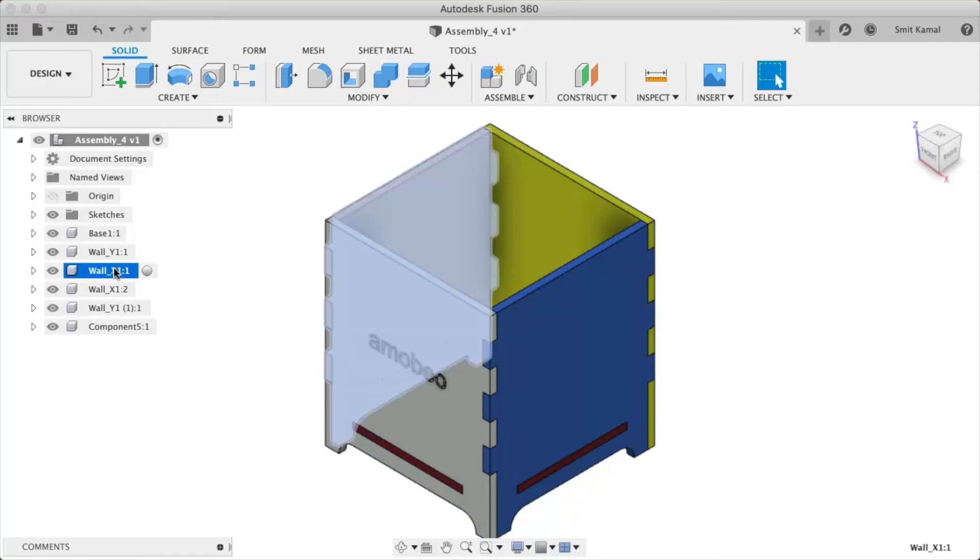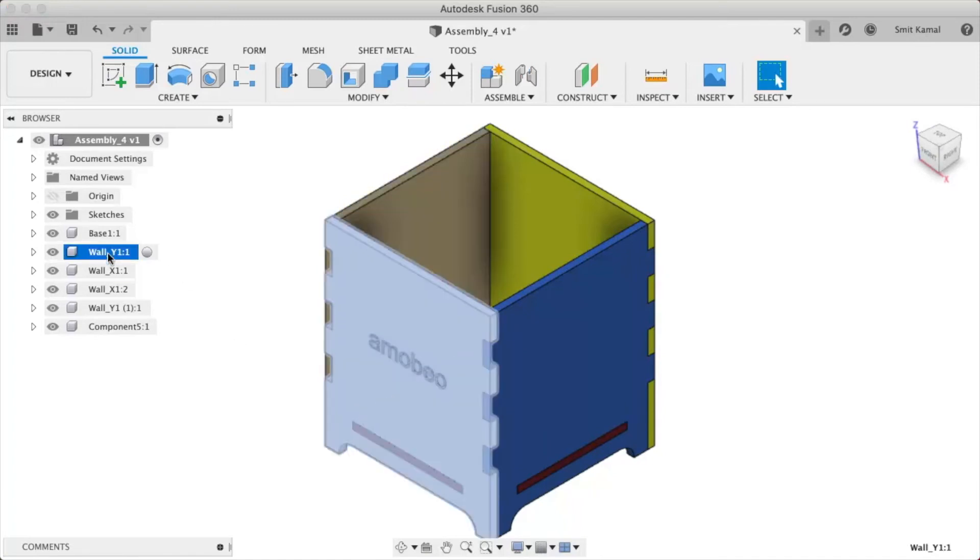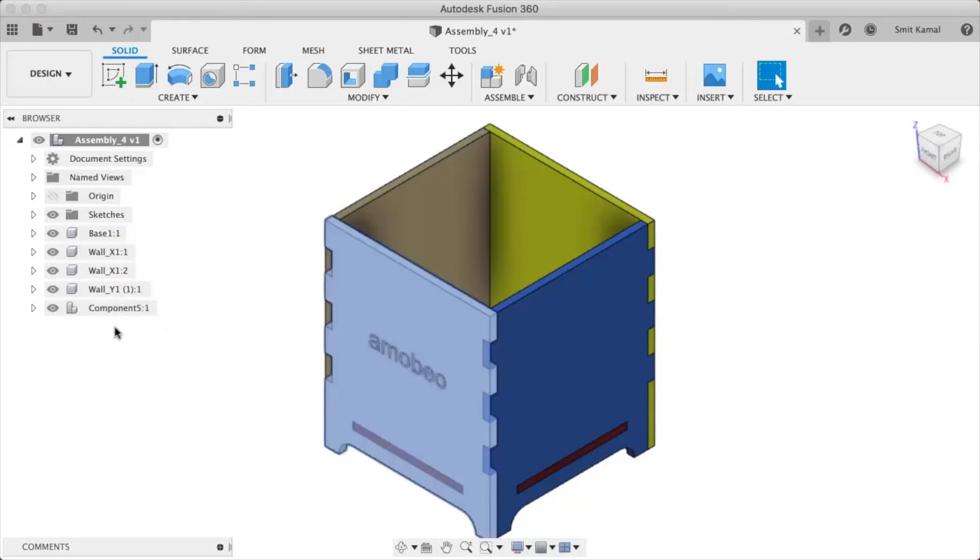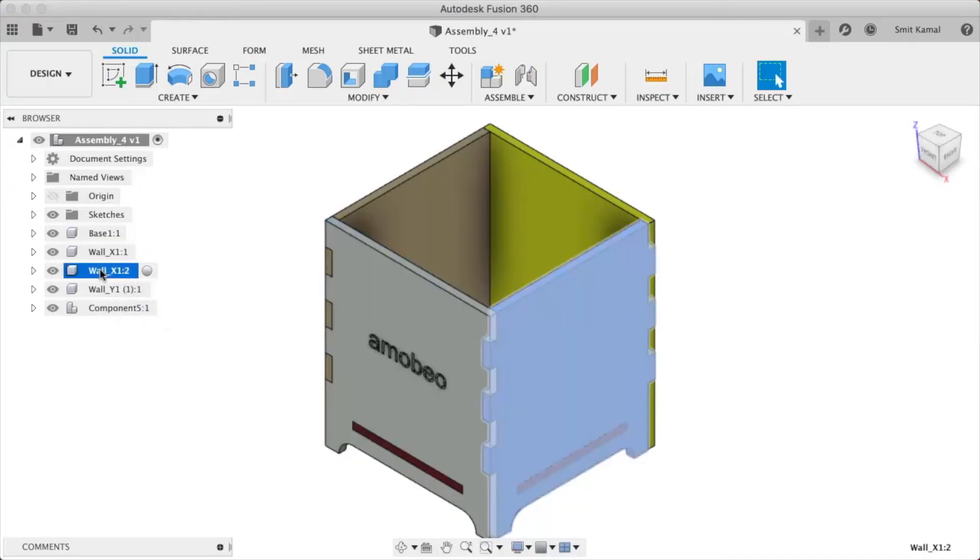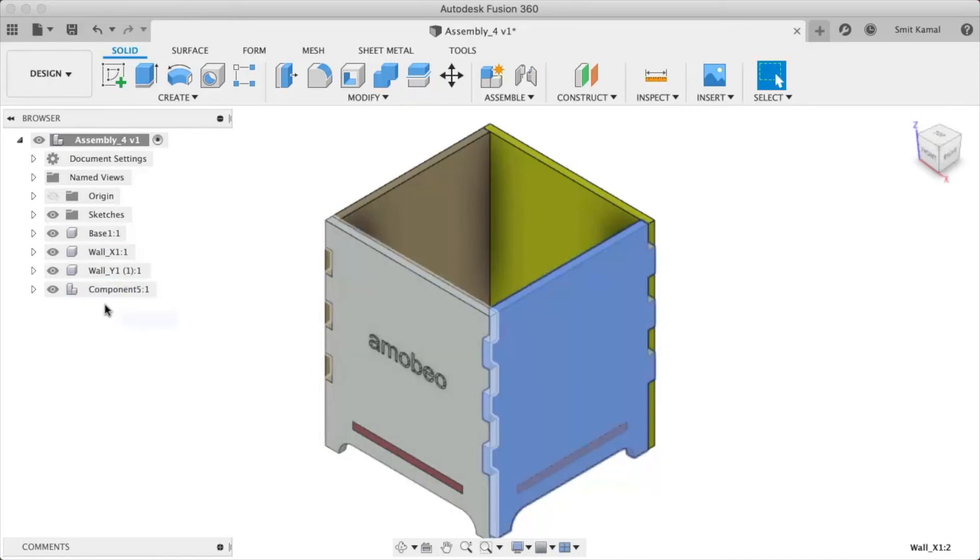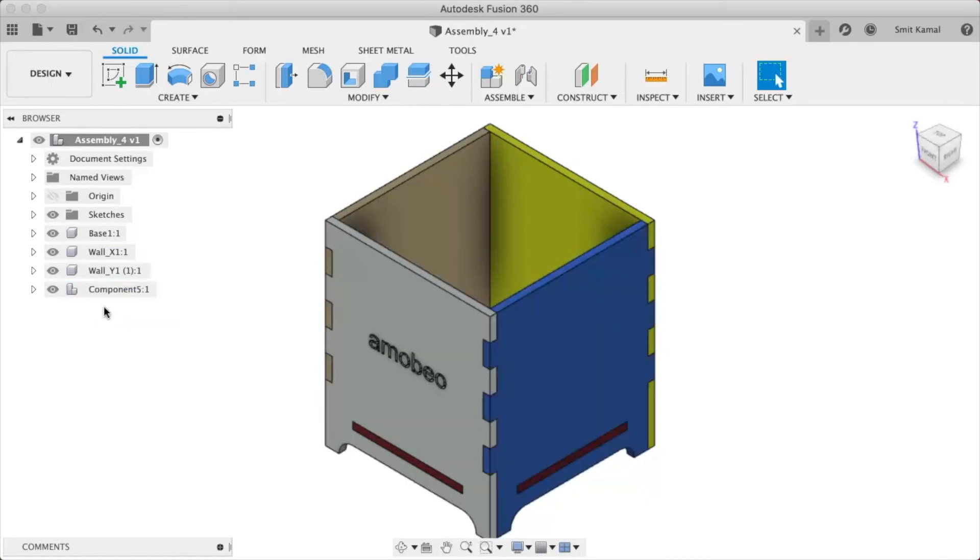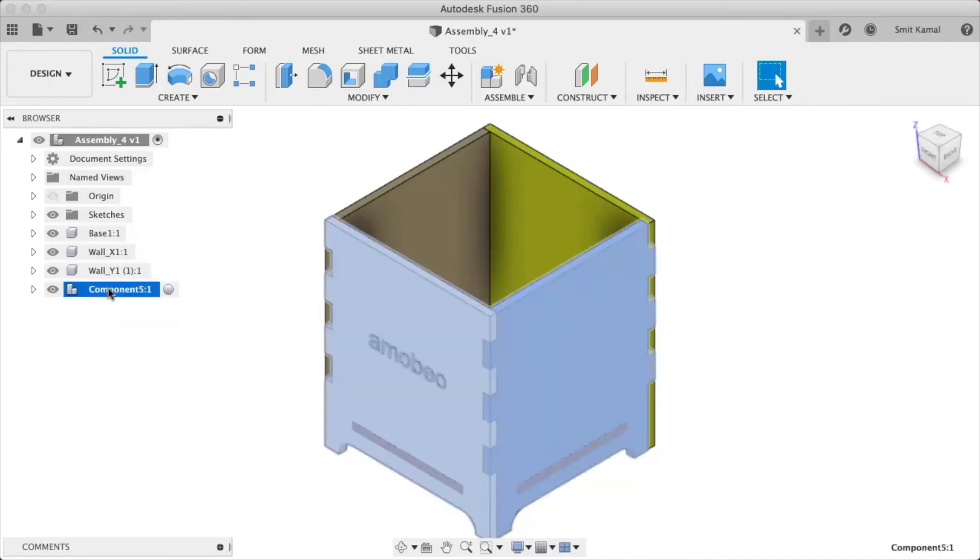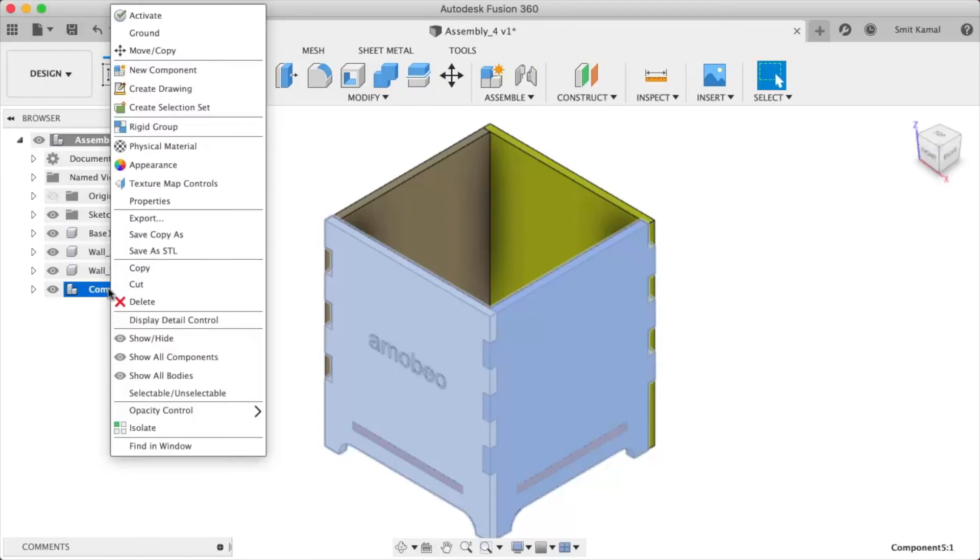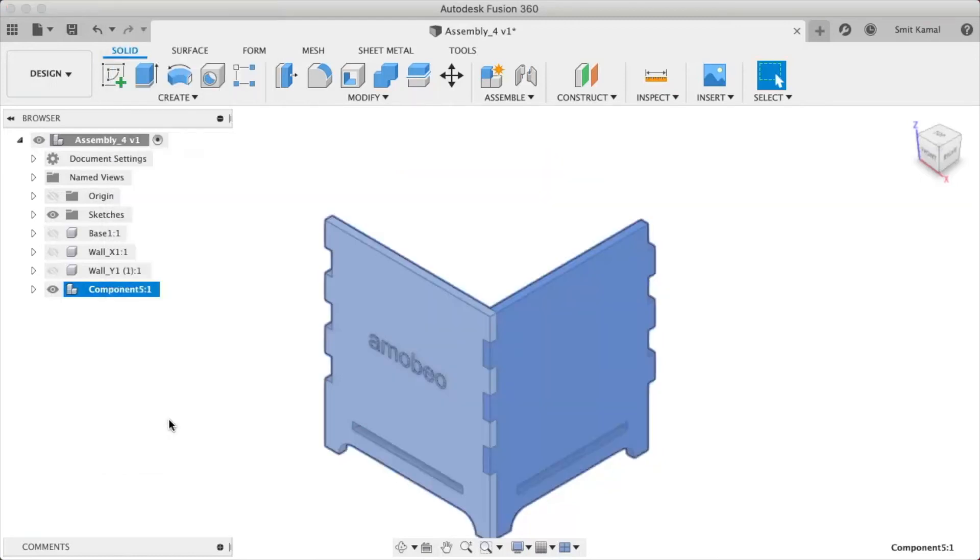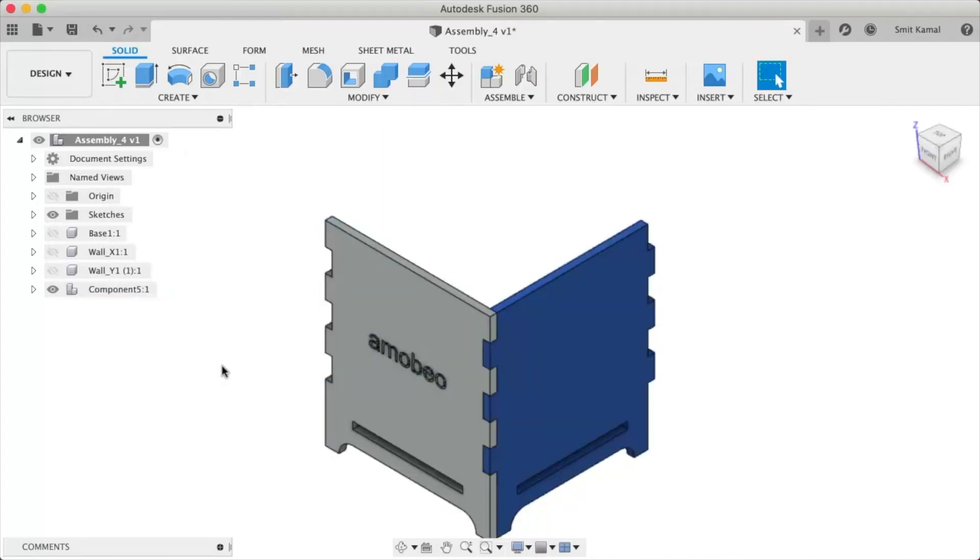So we'll have to drag the gray wall to the new component, and then we'll have to drag the blue wall to the new component. Once we have done that, we'll have to right click here at the new component and then click on isolate, and here we go.